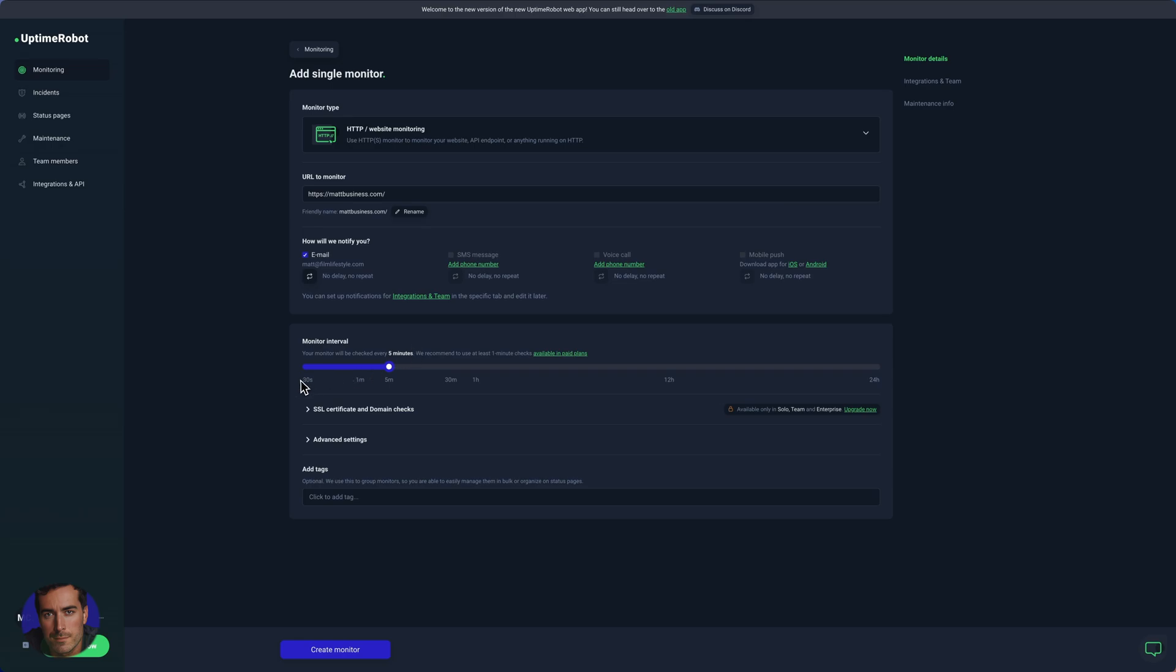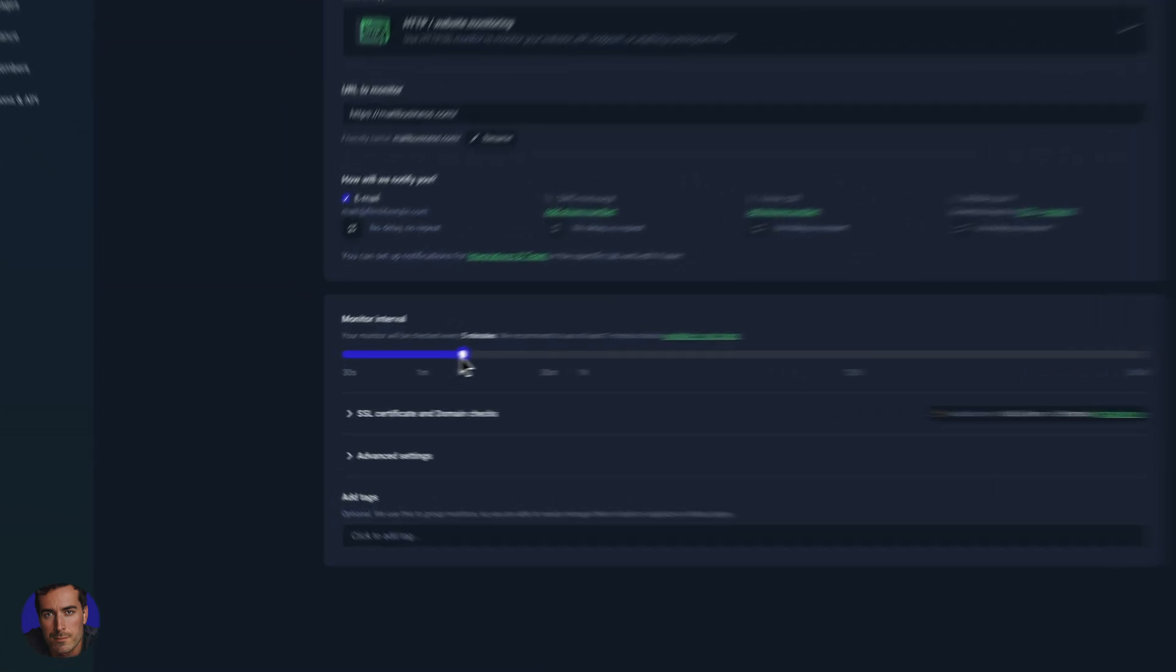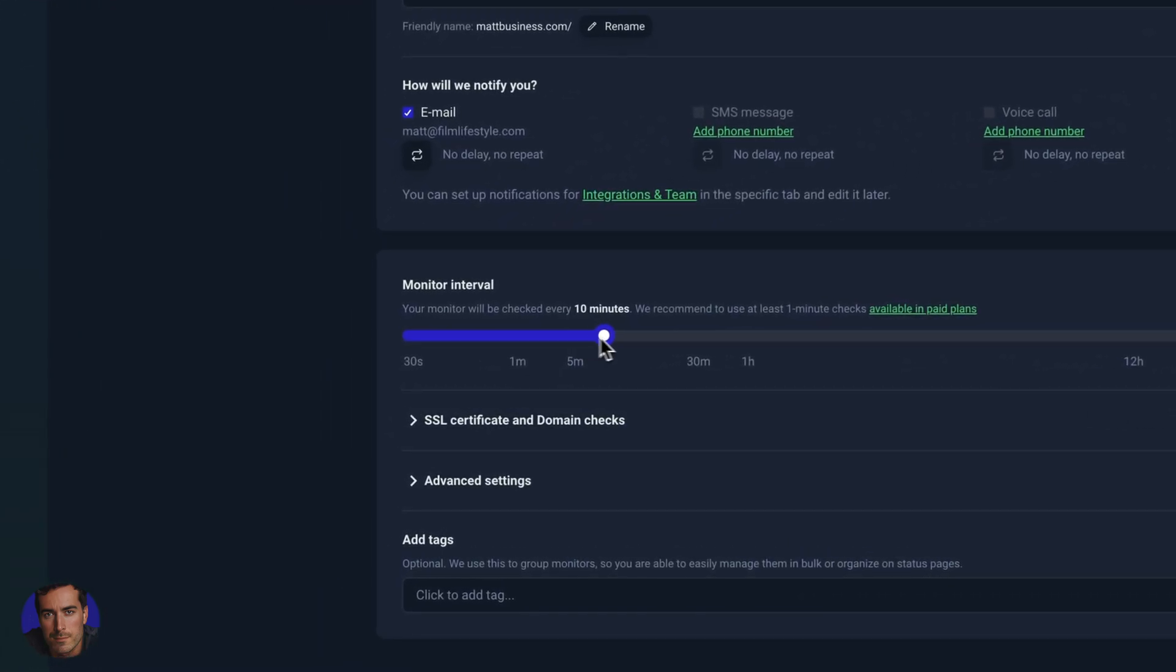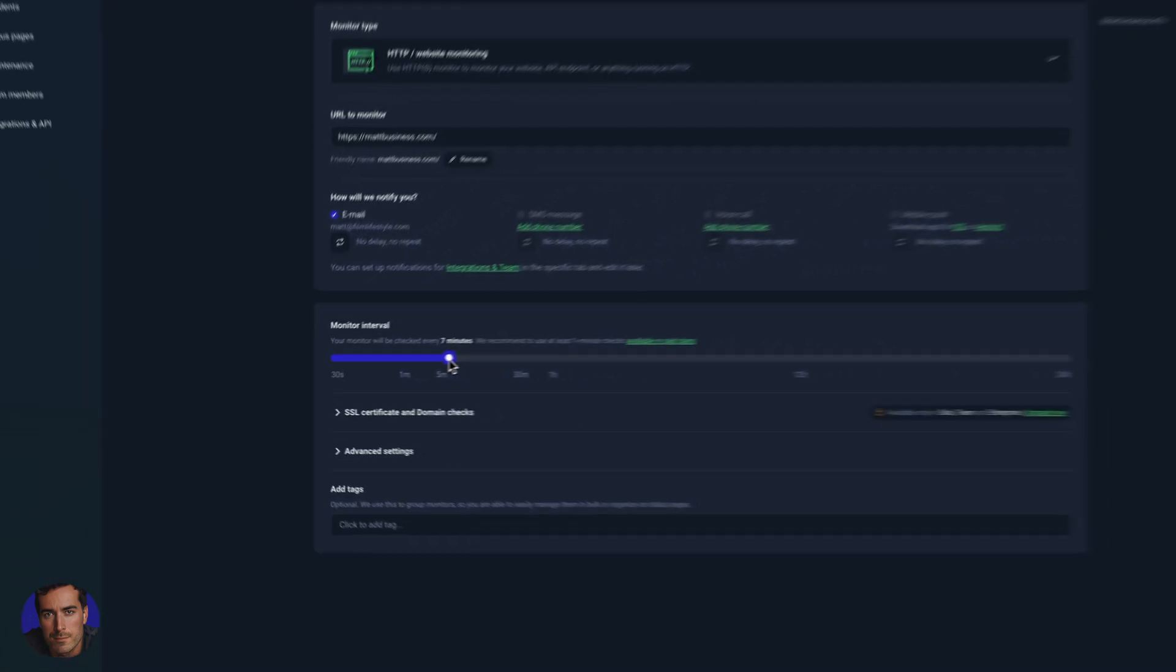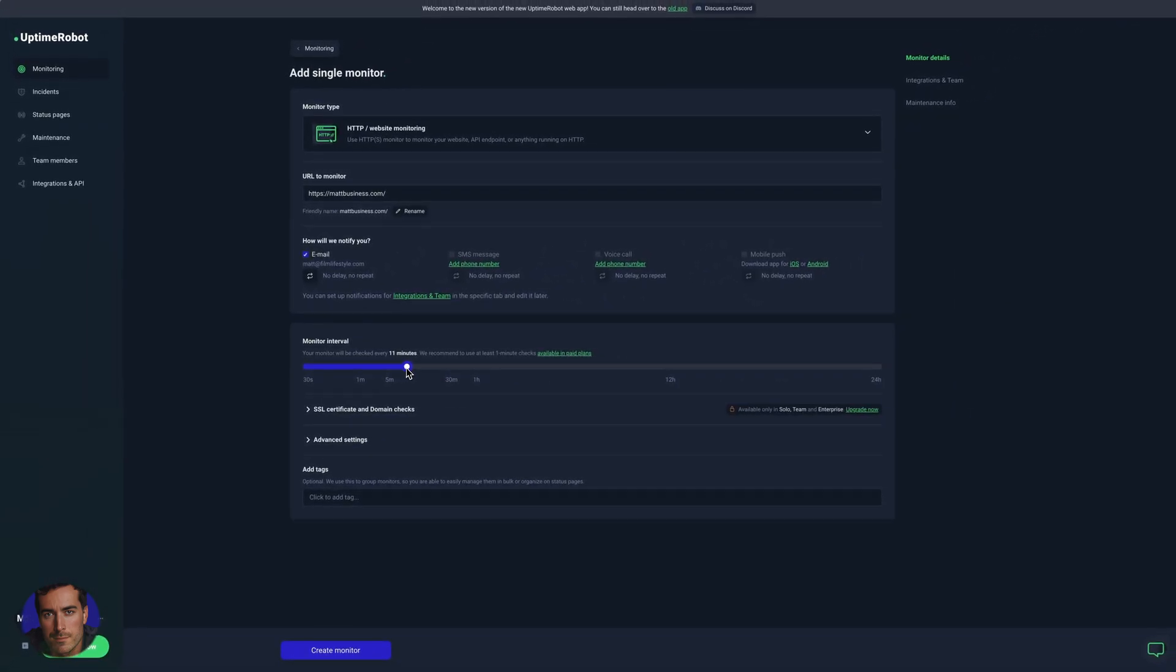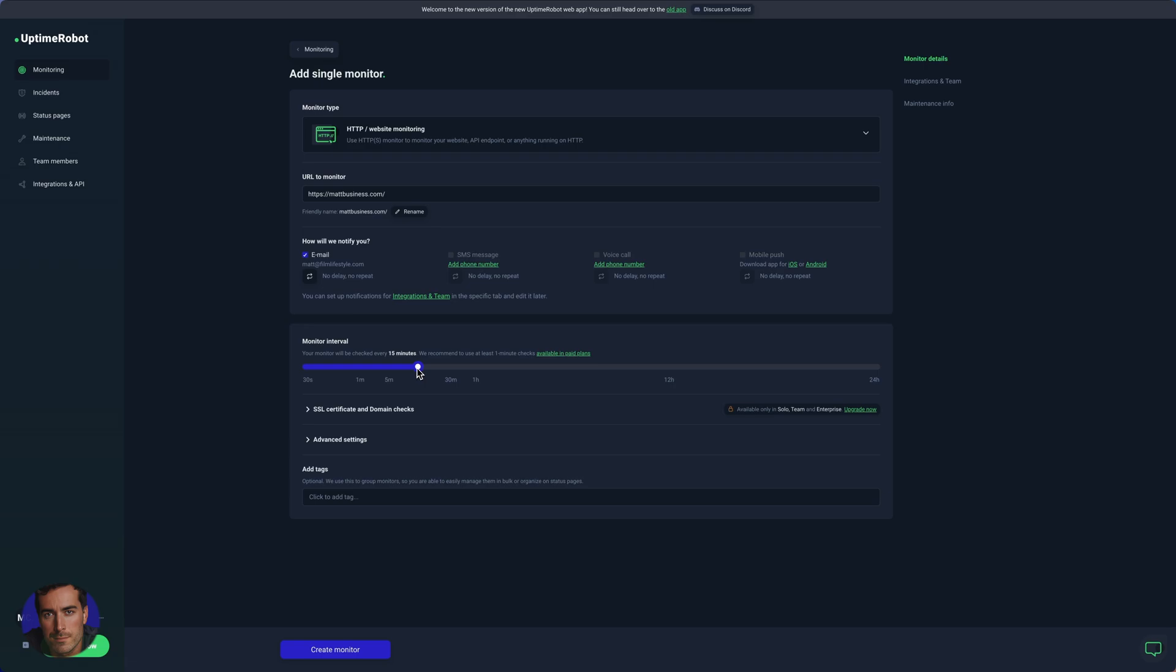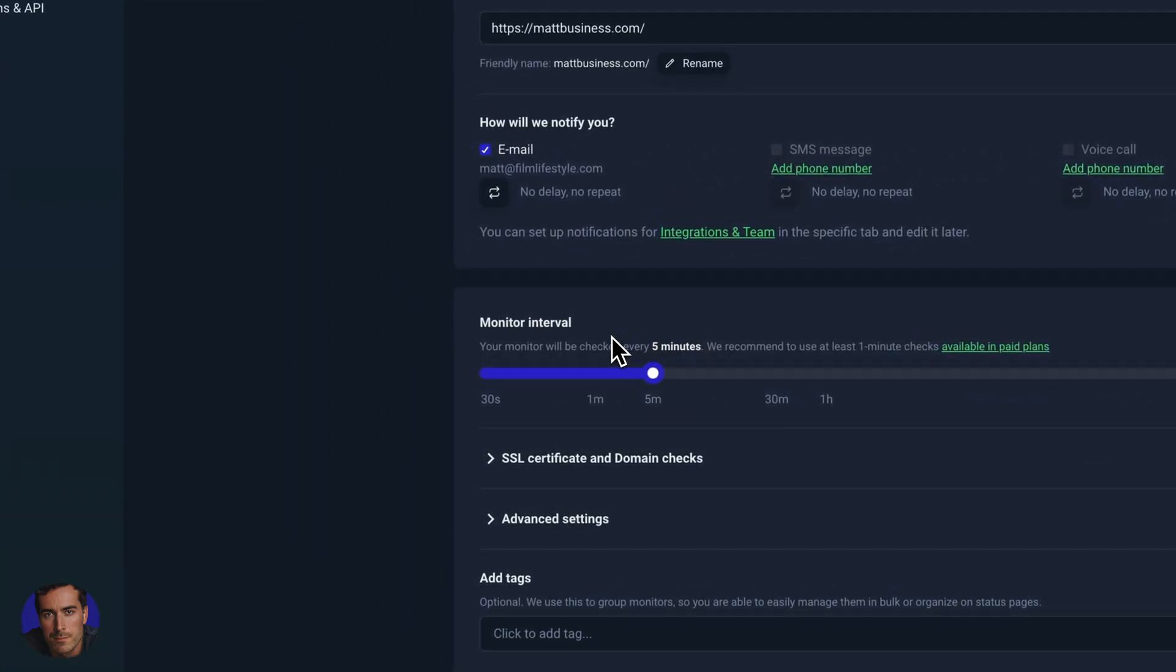Anything less than five minutes, you can have 30 seconds or one minute with the paid plan. So I think five minutes is perfectly good here. We can go up in one minute increments to 30 minutes or an hour, or even longer. I'd recommend keeping this on five minutes to start with.